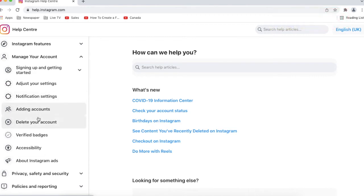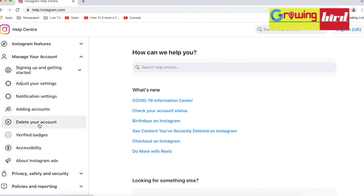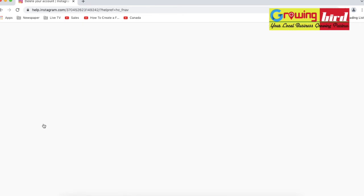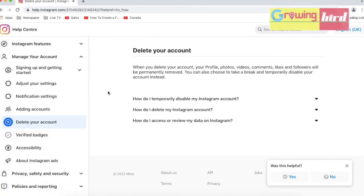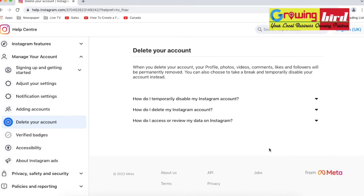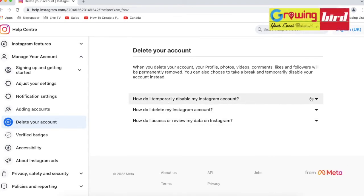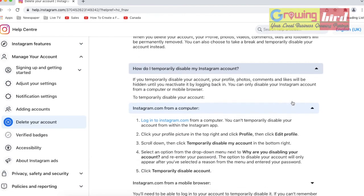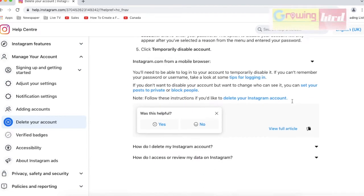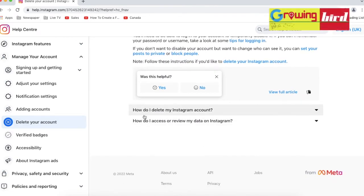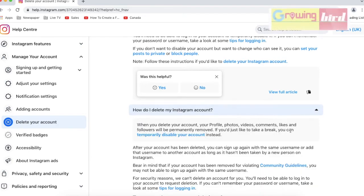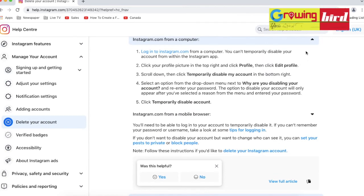Under the featured section, click on Manage Account. Then you'll see on the right side the option to delete your account. There are three dropdown menus: one is How To, two is How To Delete Your Account, and three is another option.